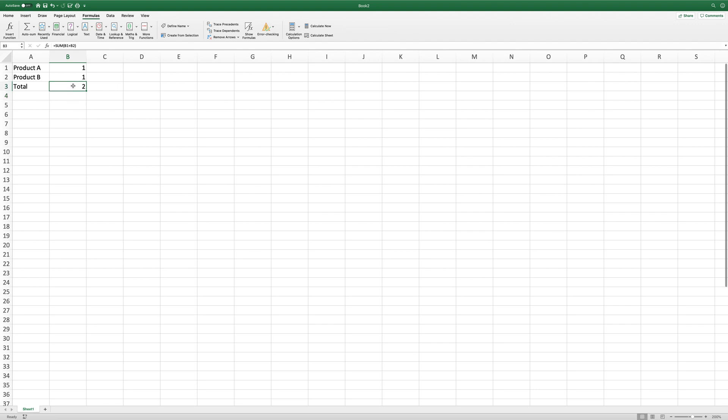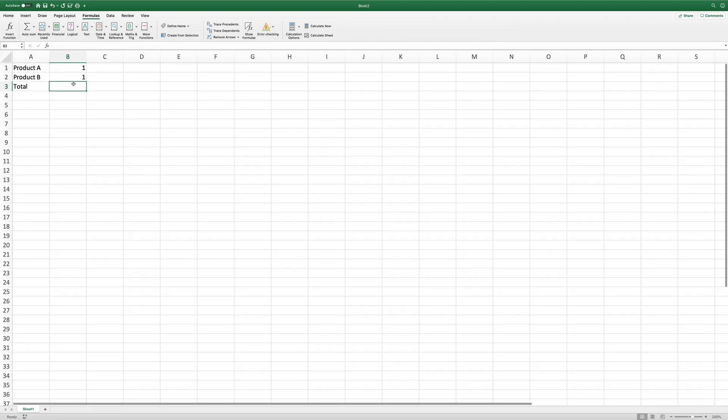Product A and product B totals two. Another way of doing it, if Auto Sum isn't working—because sometimes if you've got complex maths, it might not pick it up—